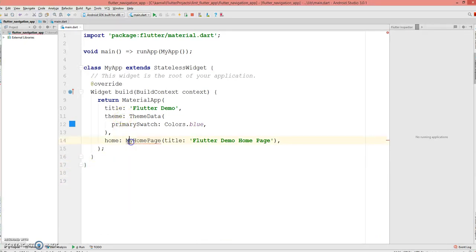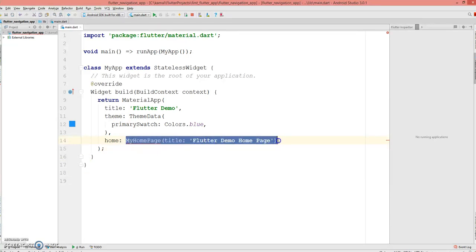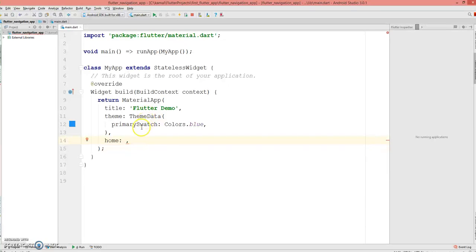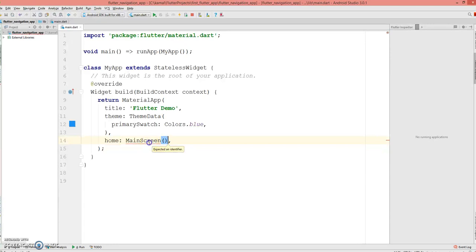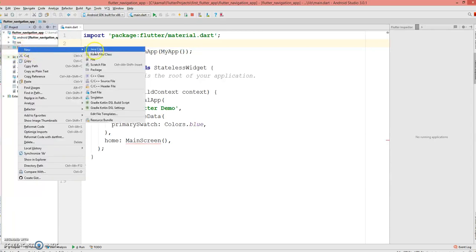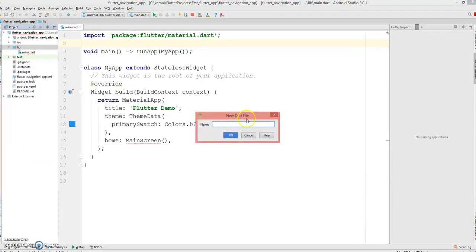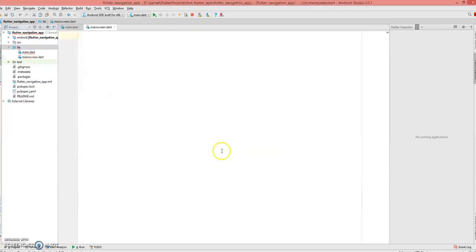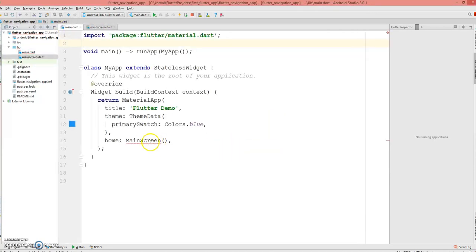I'm gonna use this main.dart to launch my first screen, so I'm gonna say MainScreen will be my first screen. It's gonna ask for MainScreen and it is not appearing, so what we can do is go to the lib, create a new dart file, and name it as main_screen.